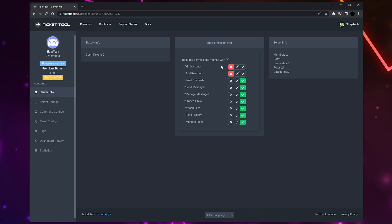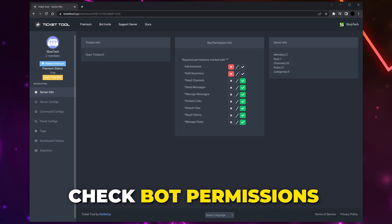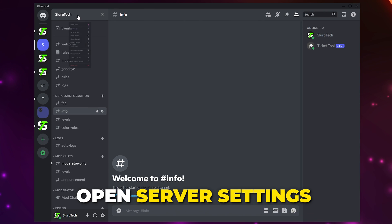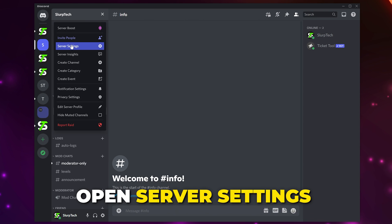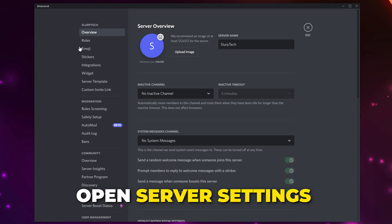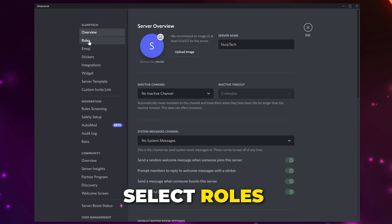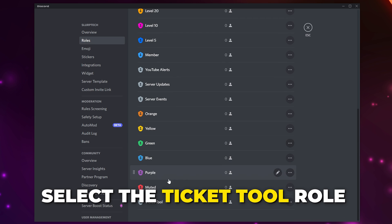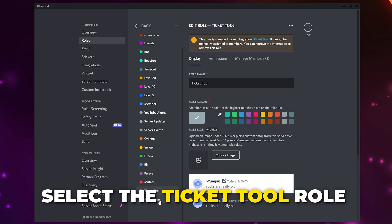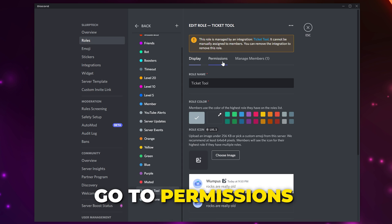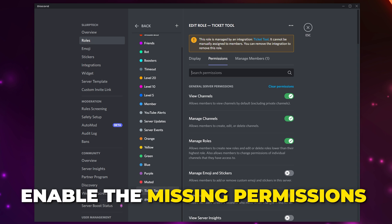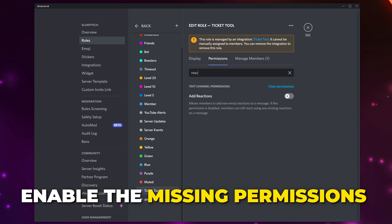You should now be on the Server Info page. Check the bot permission info here - you will need to have all of the permissions with a star enabled. Switch to Discord, click the server title and open the settings. Go to Roles, find and select the Ticket Tool role, switch to Permissions, and enable the required permissions that you are missing.